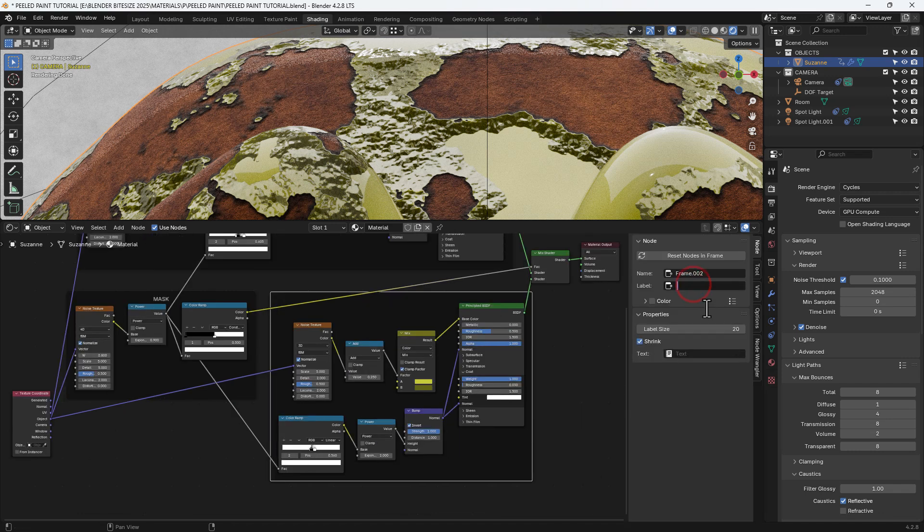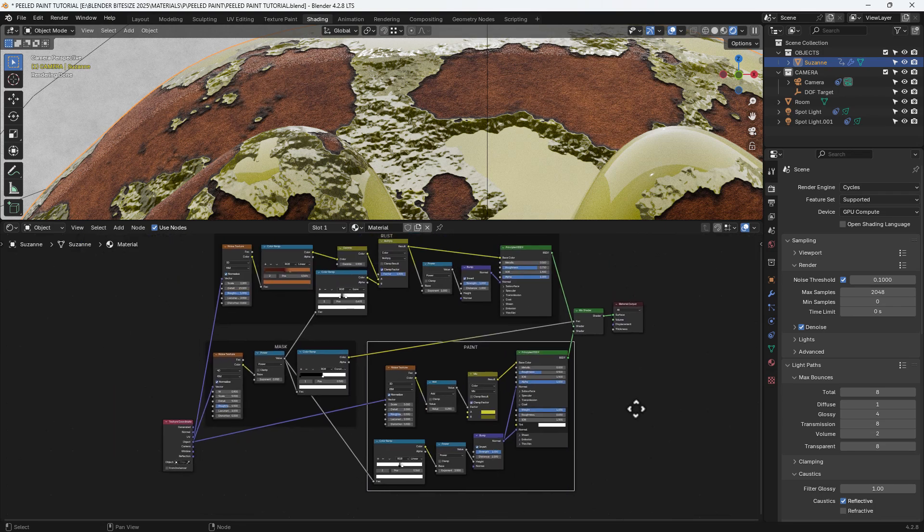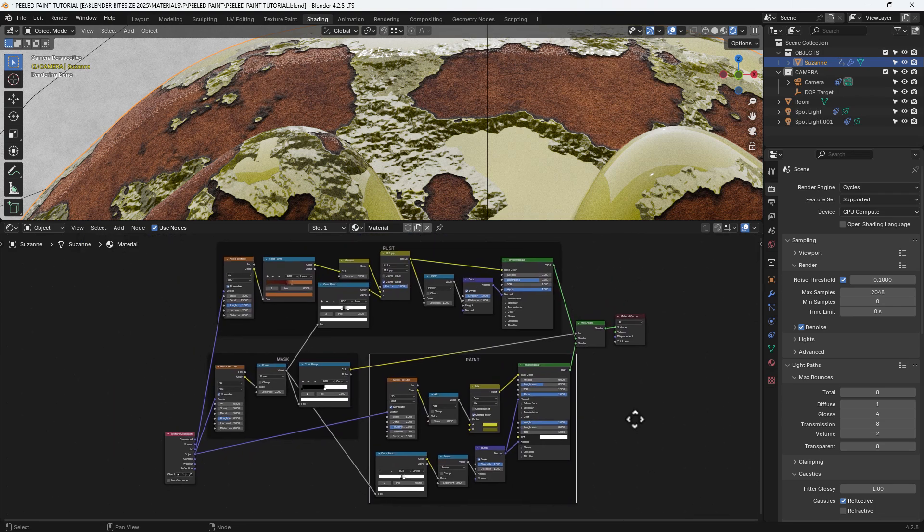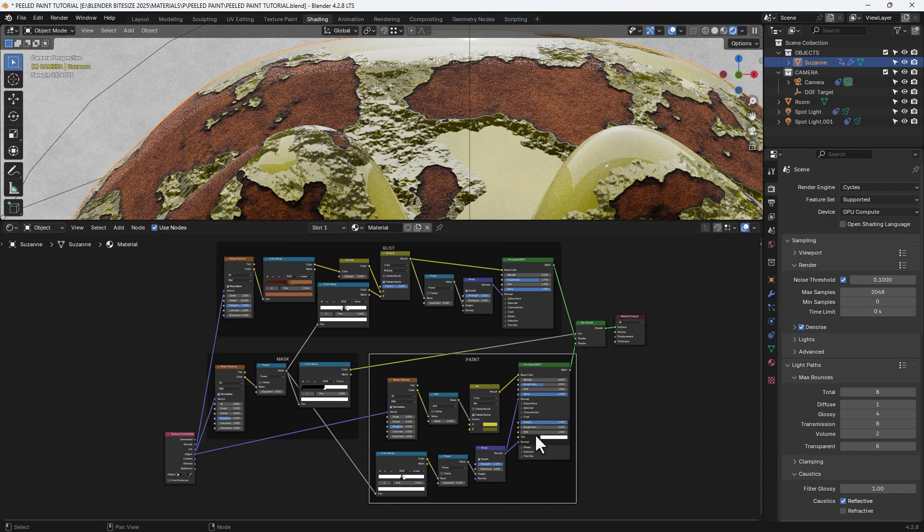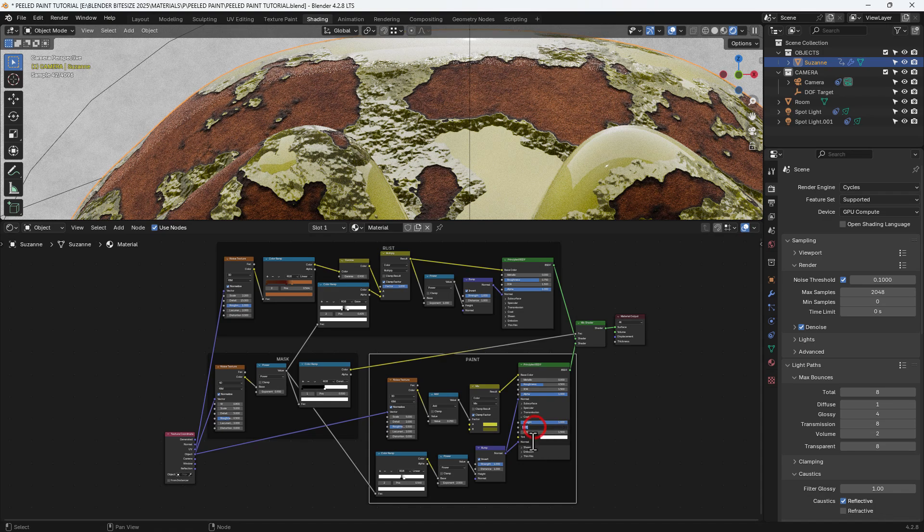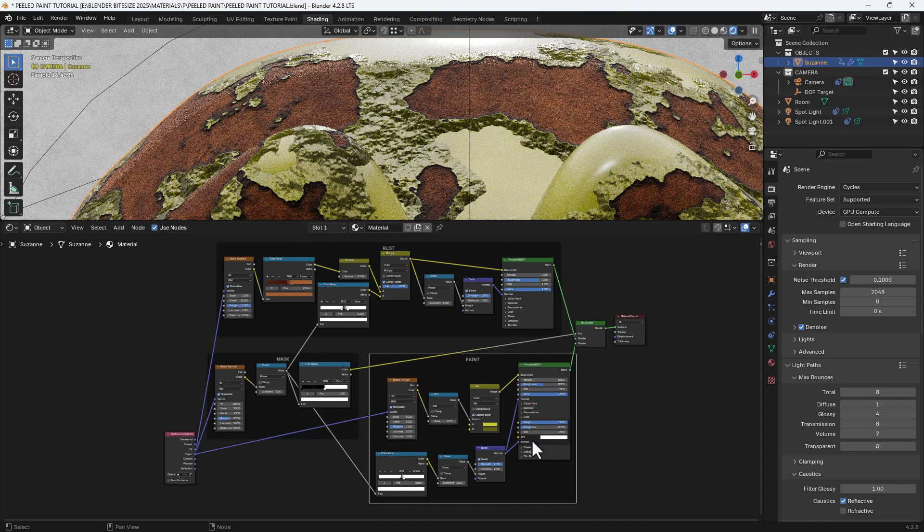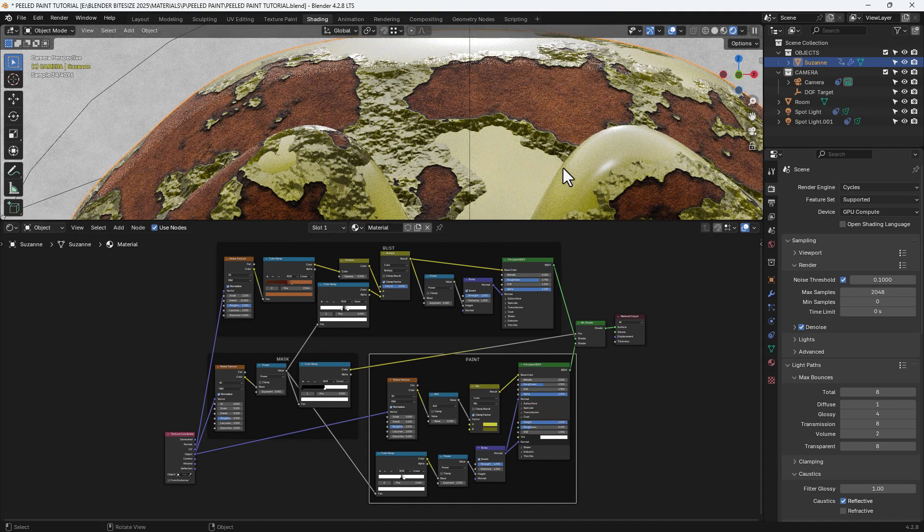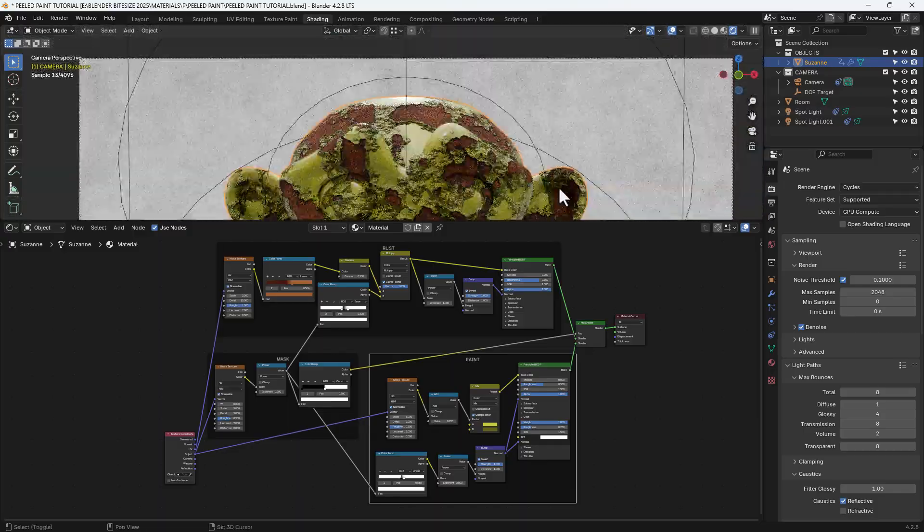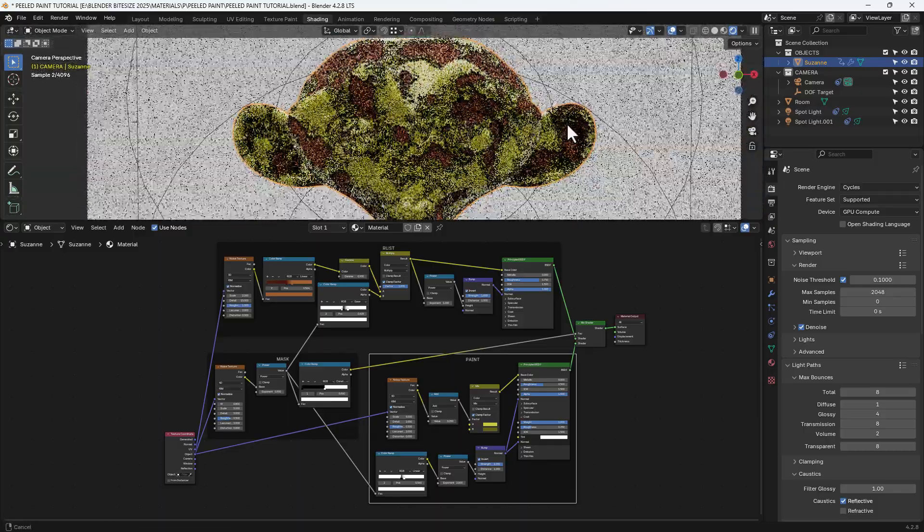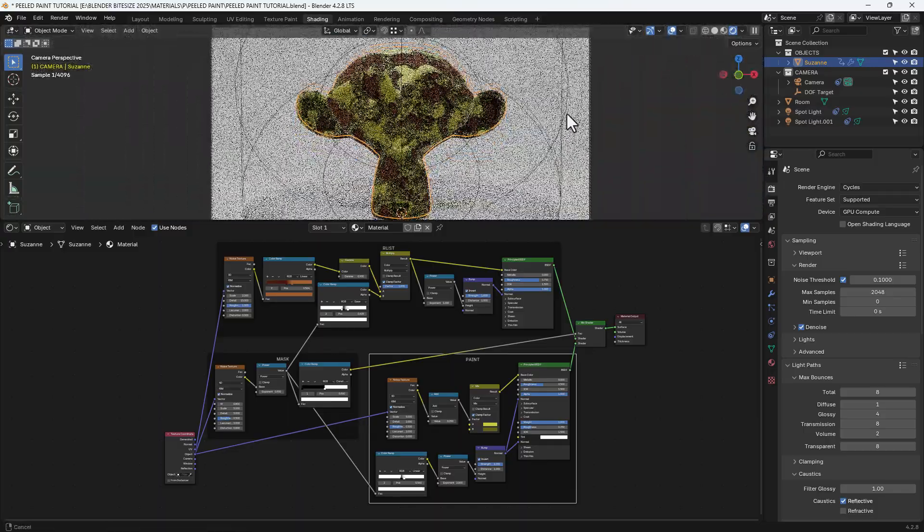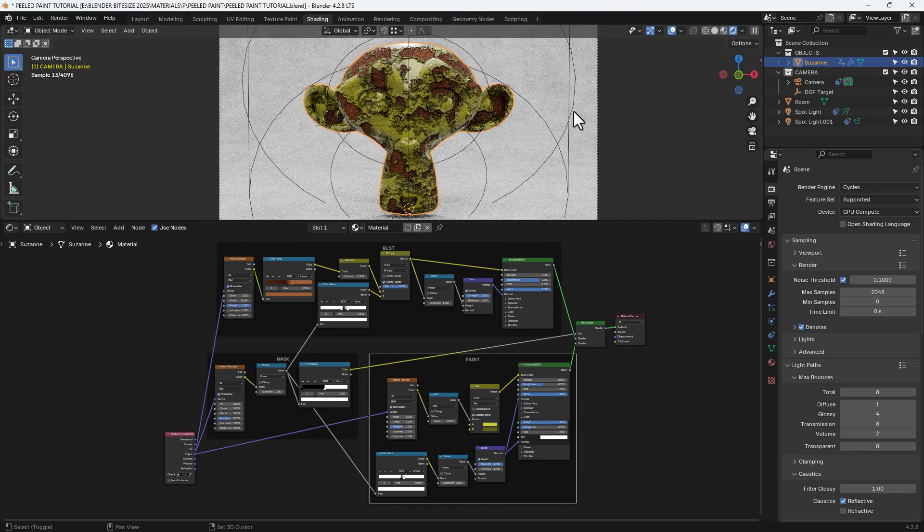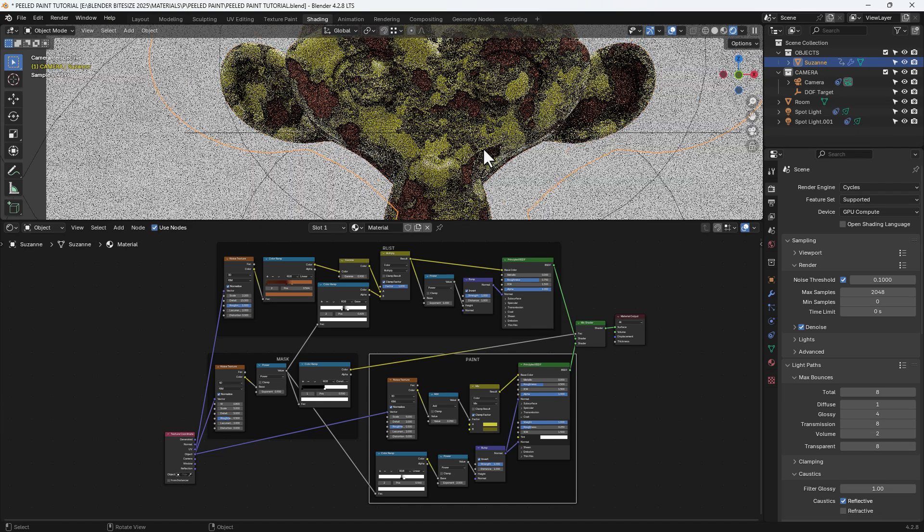We'll frame that and we'll name it paint. Now we've got all the major factors in but in the coat I'm going to set the roughness to 0.25. So it's not totally glossy but it does look like a reflective paint.